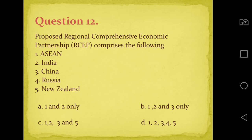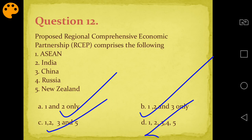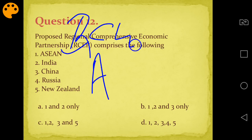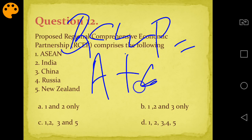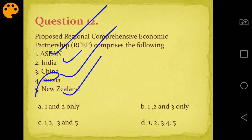Question twelve: Which of the following are members of RCEP? Options include ASEAN, India, China, Russia, and New Zealand. RCEP equals ASEAN plus 6. ASEAN is there, India is there, China is there, Russia is NOT part of RCEP, New Zealand is there. Answer is C - options 1, 2, 3 and 5. Remember: Russia and USA are both NOT part of RCEP. RCEP members beyond ASEAN include India, China, Japan, South Korea, Australia, and New Zealand.